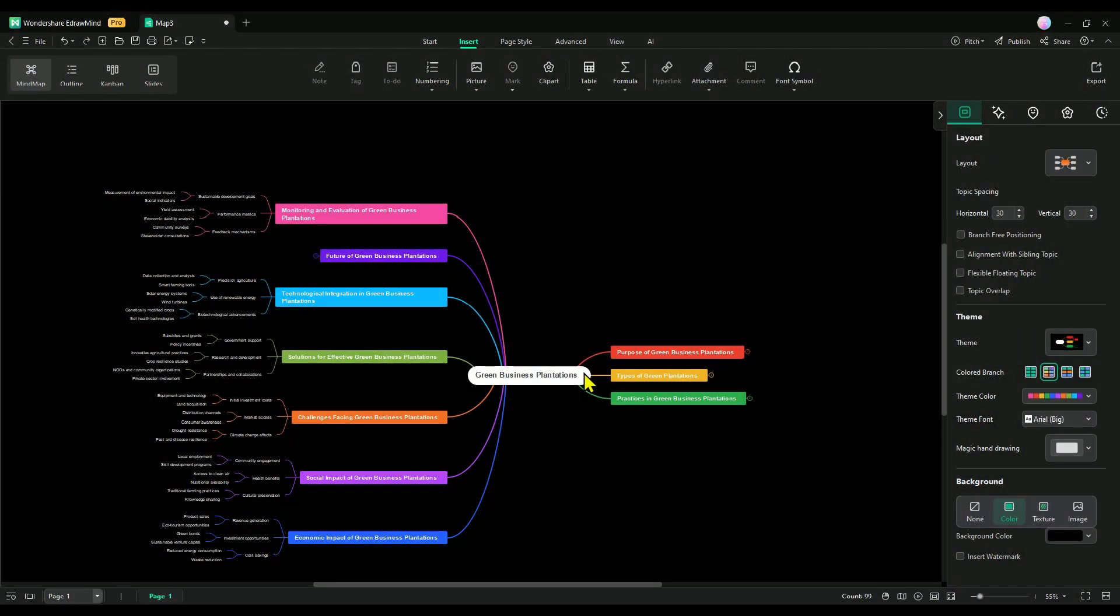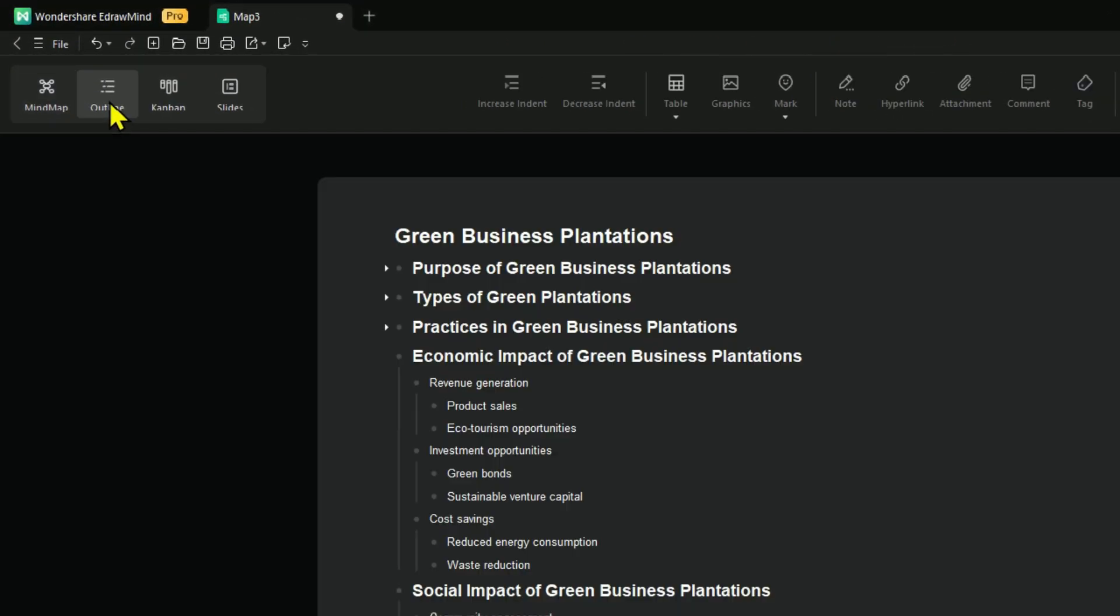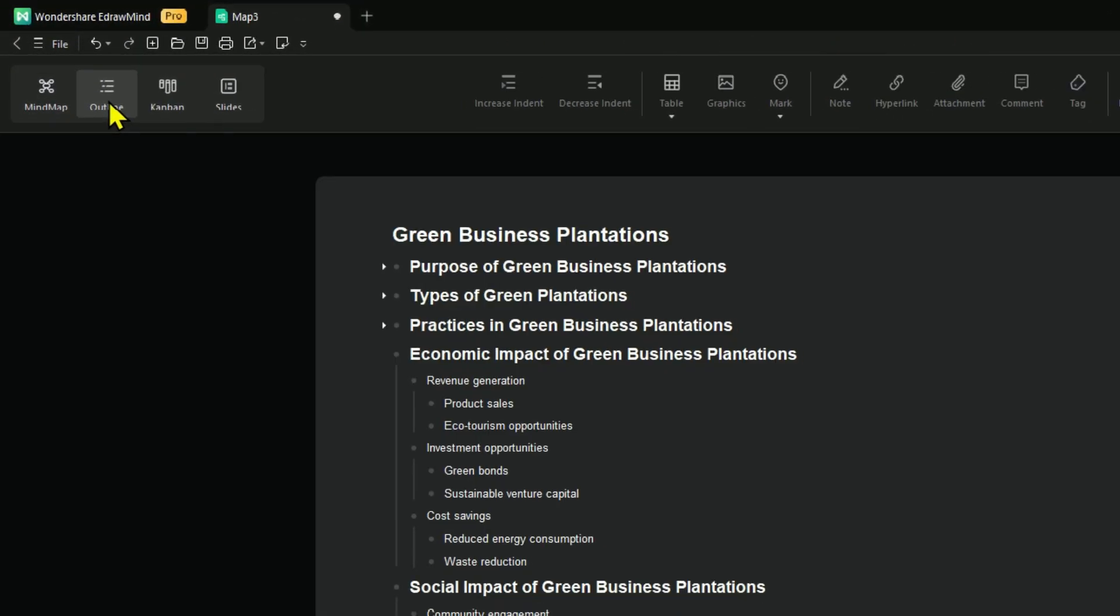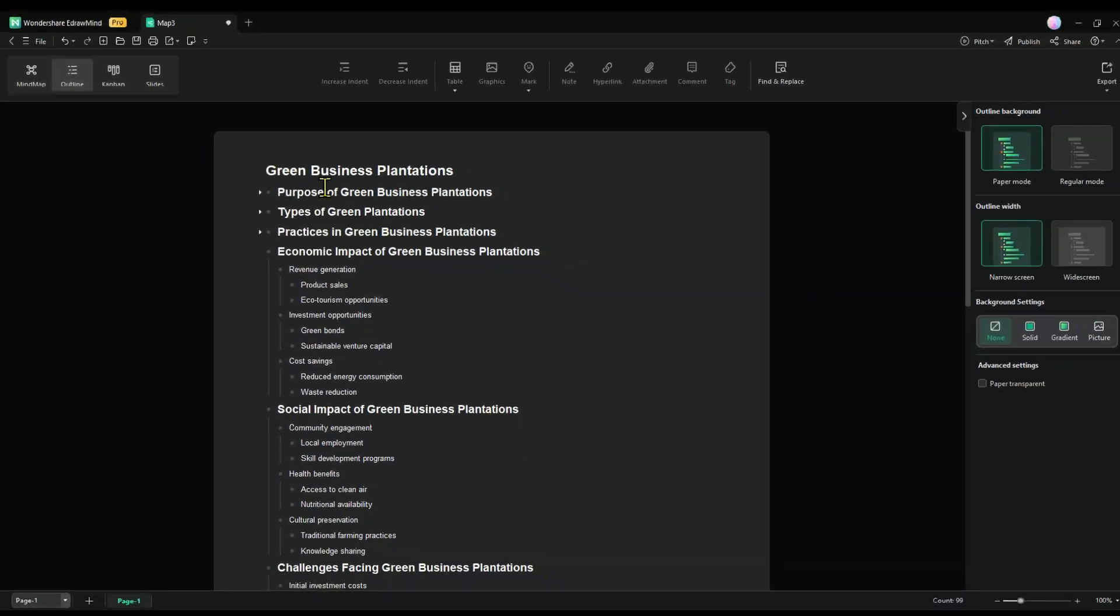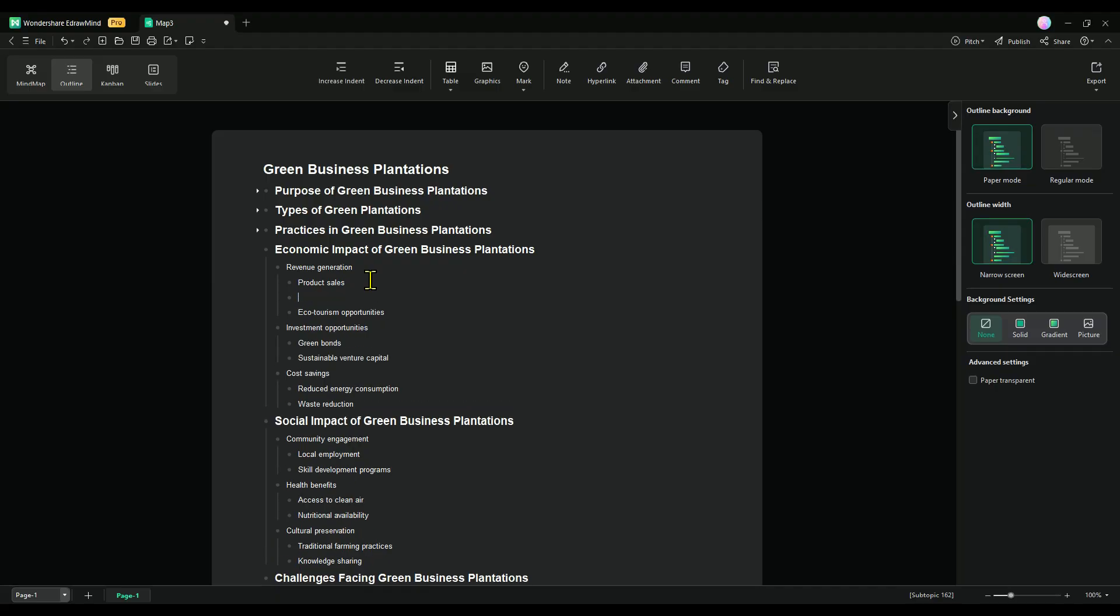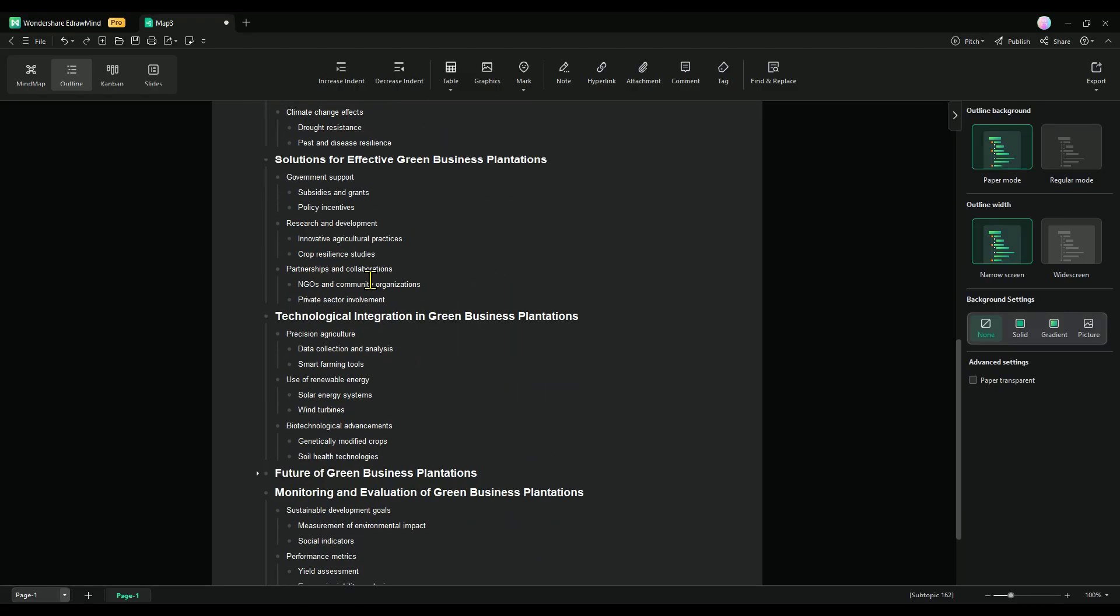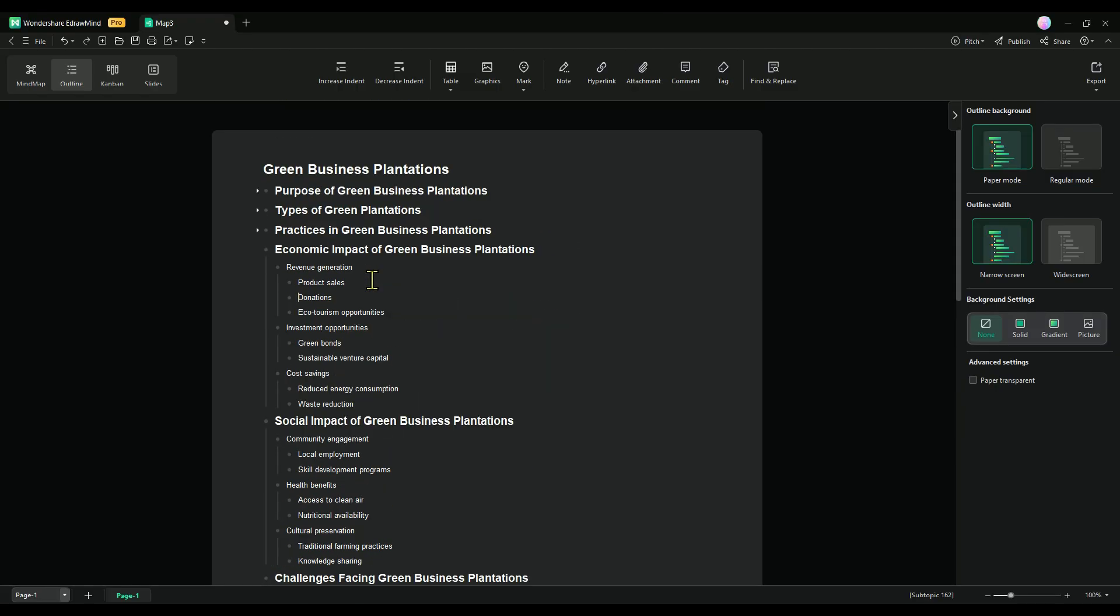Alright, now that we've explored mind mapping, let's dive into understanding outlines. Outline mode is perfect for anyone who prefers a more structured approach. It transforms your mind maps into a traditional outline format, making it easier to organize your thoughts step-by-step in a clear and linear manner.